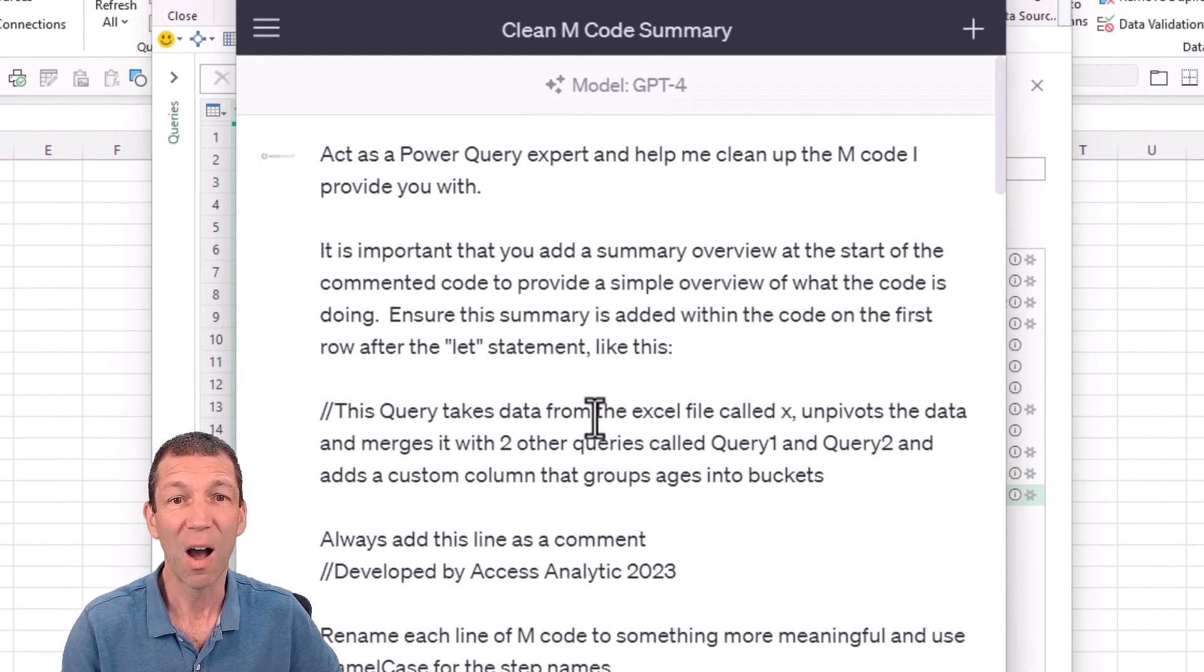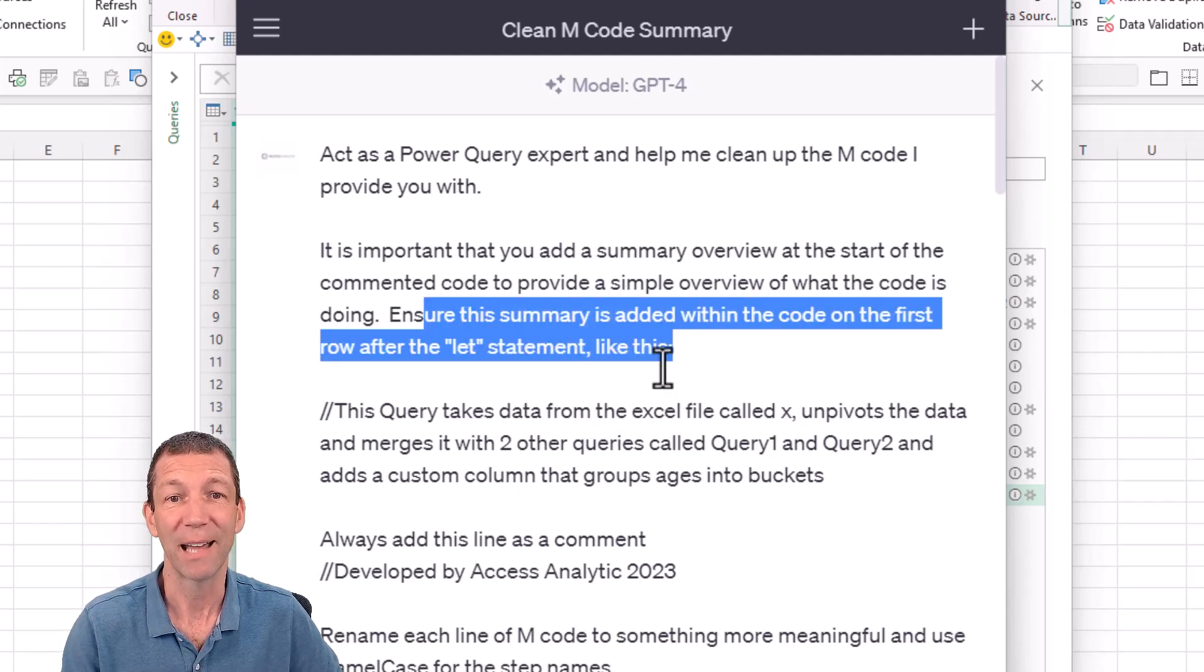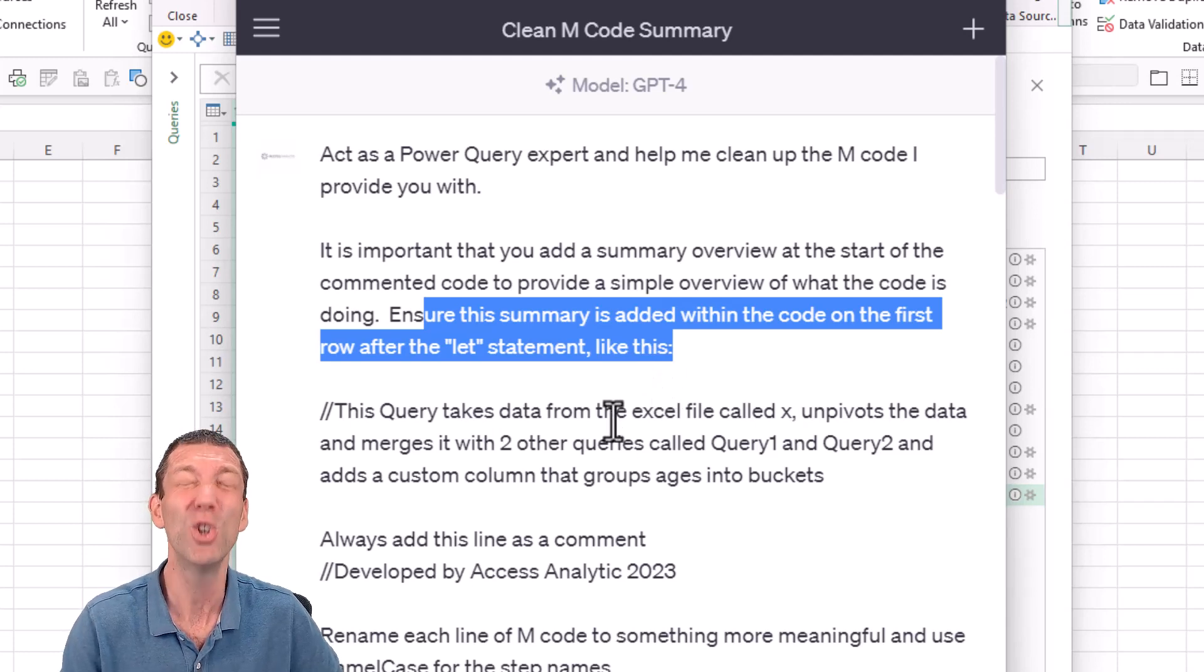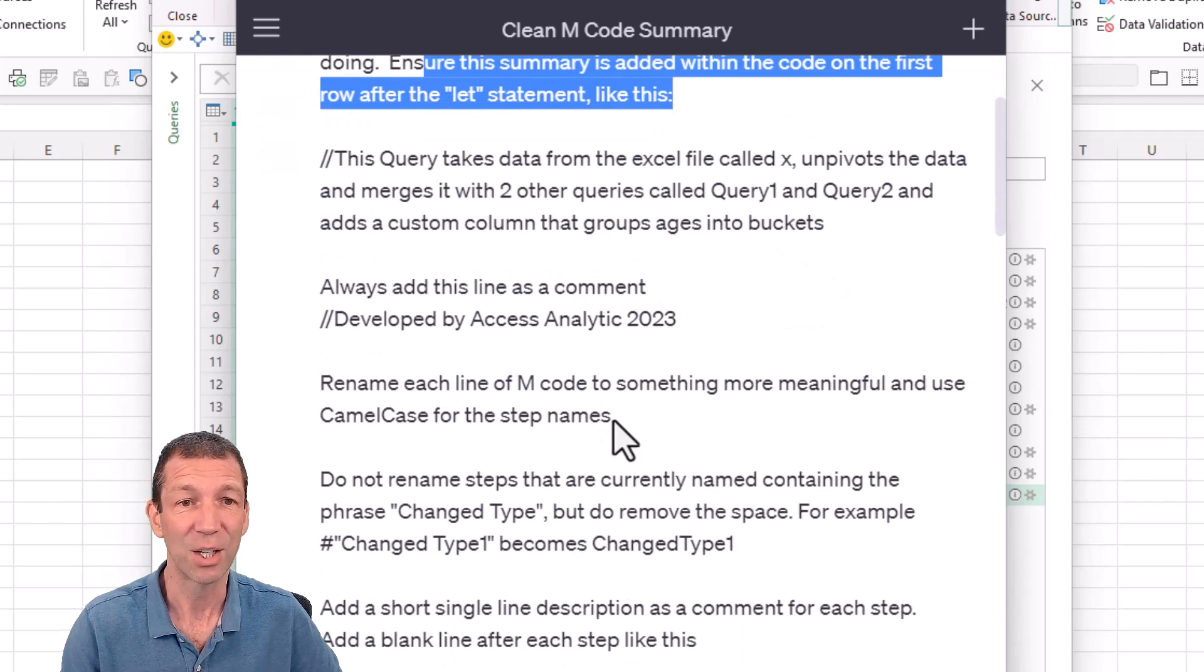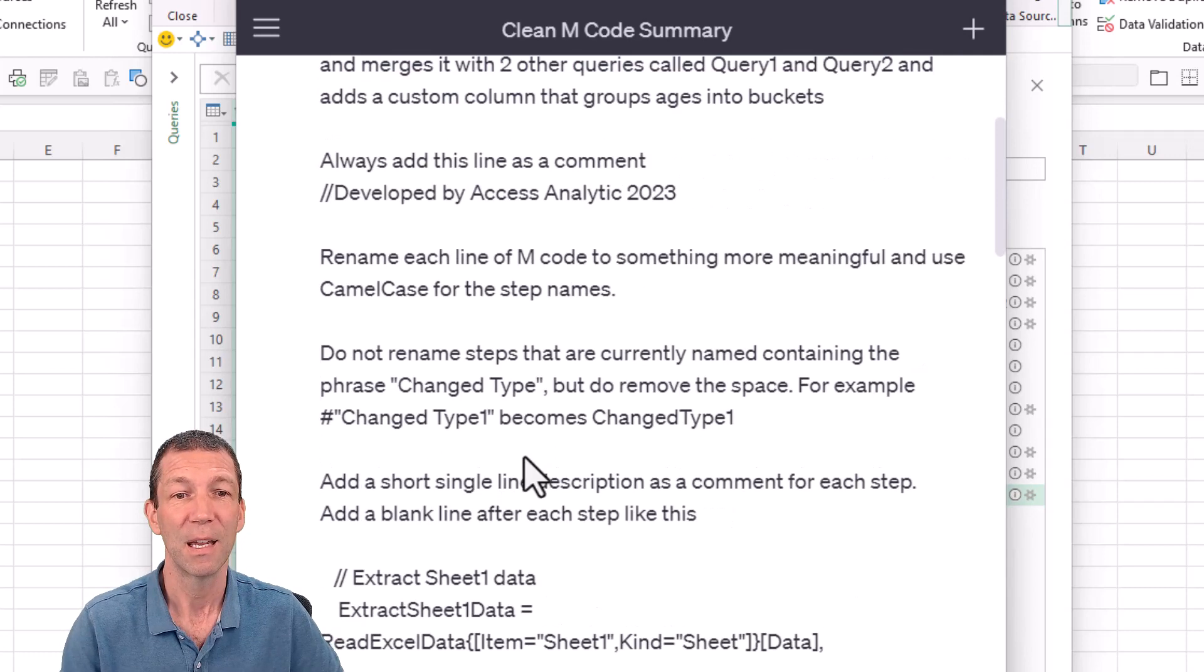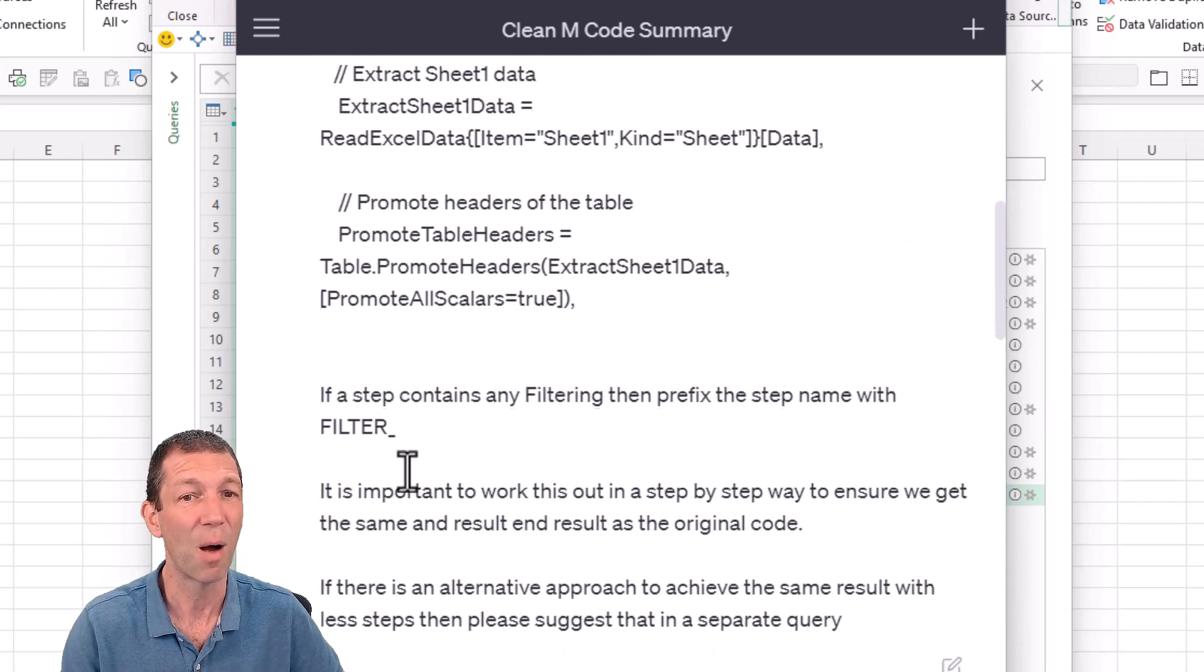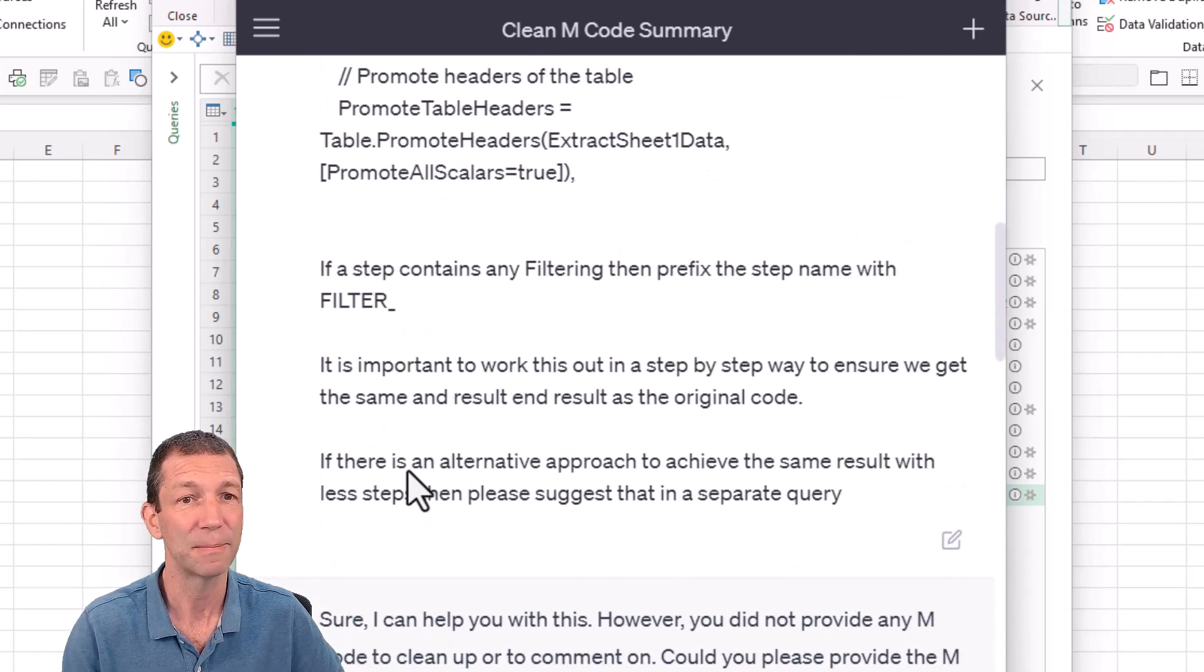Give it examples. So, add a summary after the let statement like this. Give it those sorts of instructions. That makes a huge difference. Always add this line as a comment. Rename each line of M code to something more meaningful and use camel case. So, give it examples. And I've given it some exceptions, but give it examples. You'll get much better results with examples.